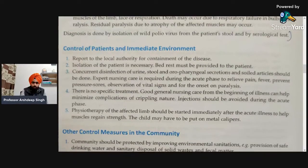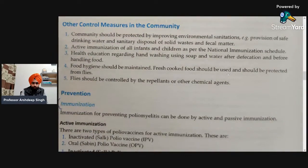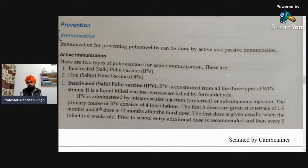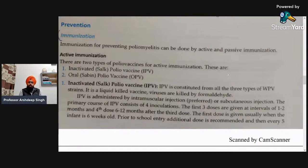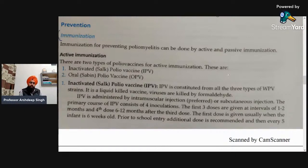Next is about control of patients and prevention — how we would prevent this disease. It includes immunization, and the popular one is the oral polio vaccine (OPV). Popular celebrities are advertising for this noble cause to create awareness among the general population so that they immunize their children. Immunization is divided into two types: active and passive immunization.